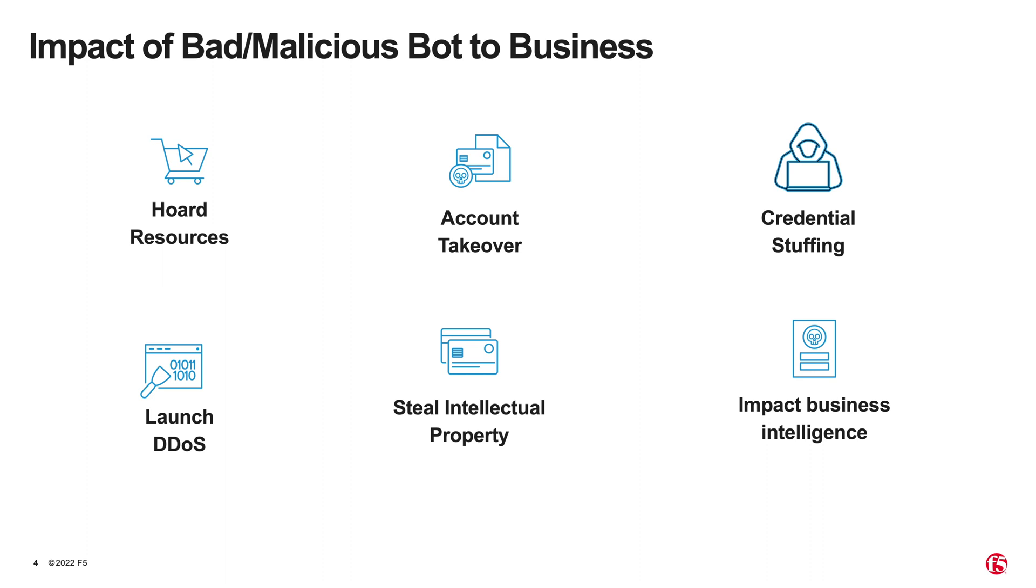They launch distributed denial-of-service attacks and steal intellectual property or impact your business intelligence. Bot mitigations boil down to reducing the risk of bot-related threats and removing any unwanted bot traffic from your network.